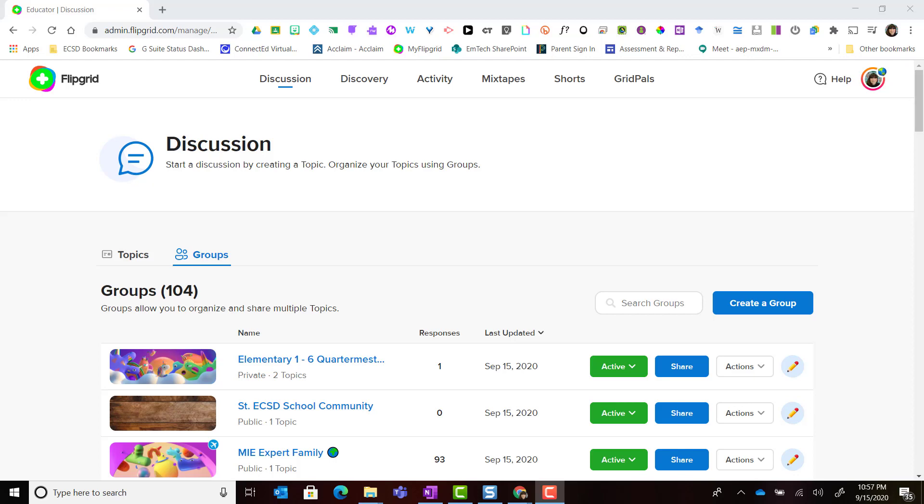When we're logged into Flipgrid with our educator account, we're primarily viewing the features of our educator admin dashboard, including groups and topics from the teacher perspective.